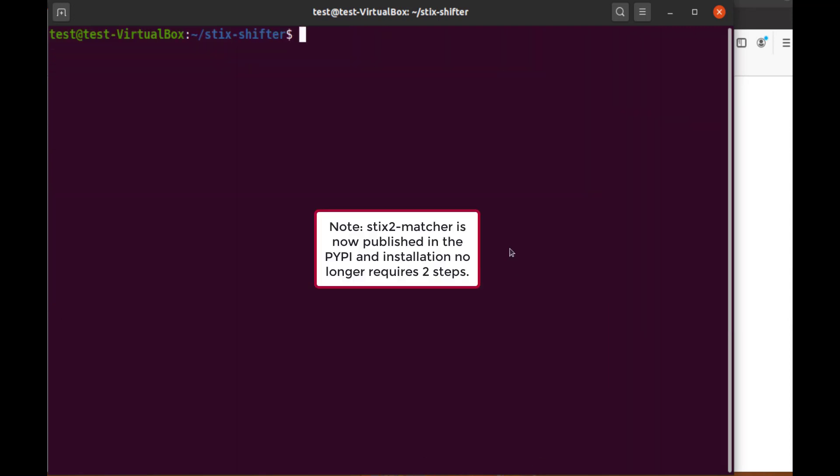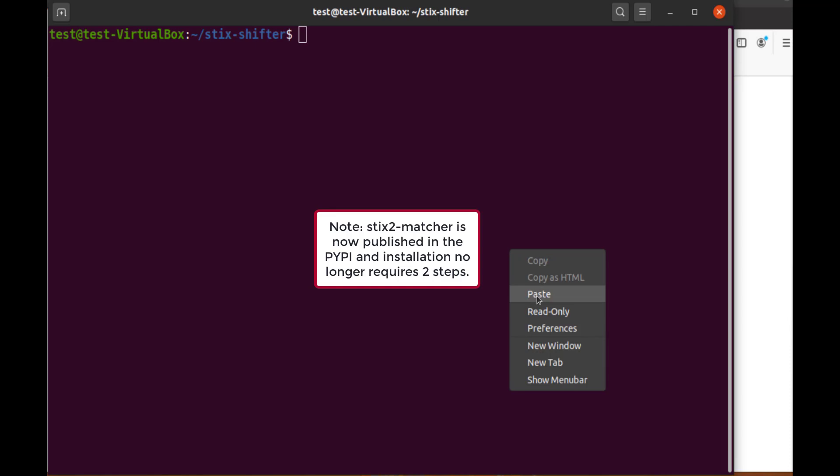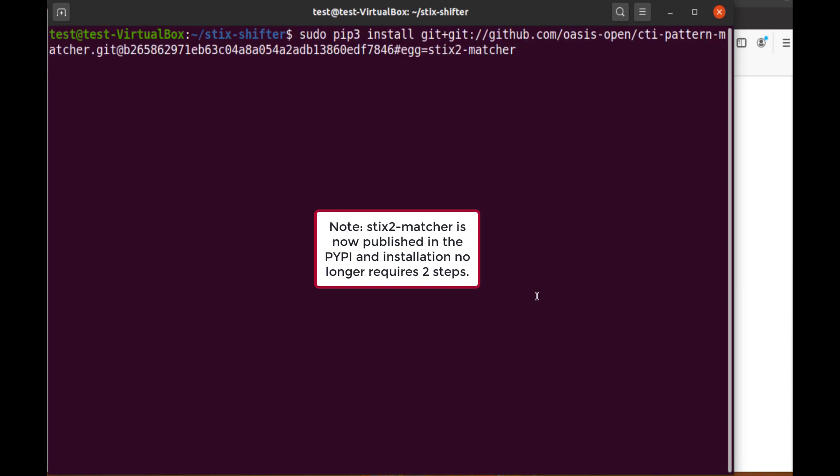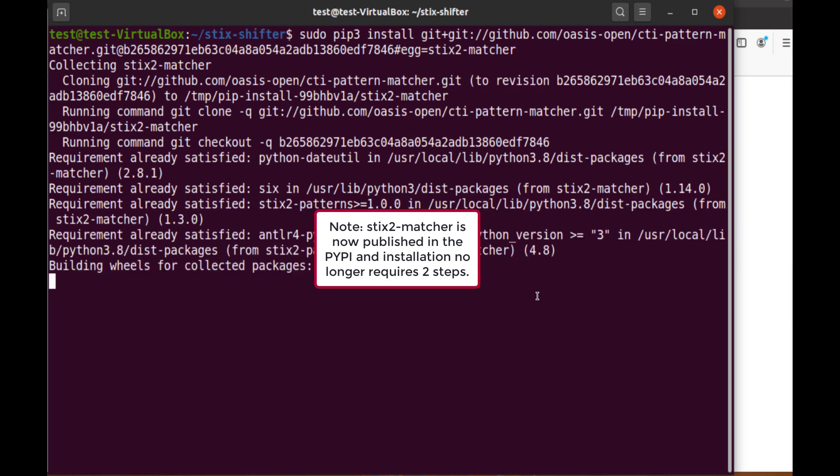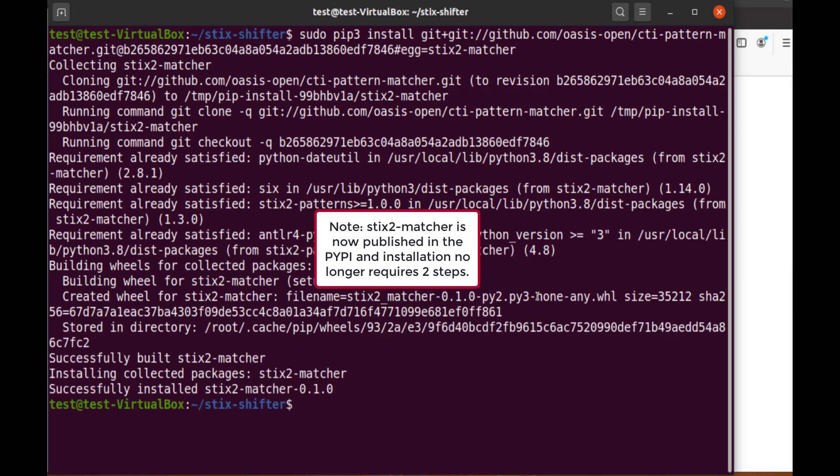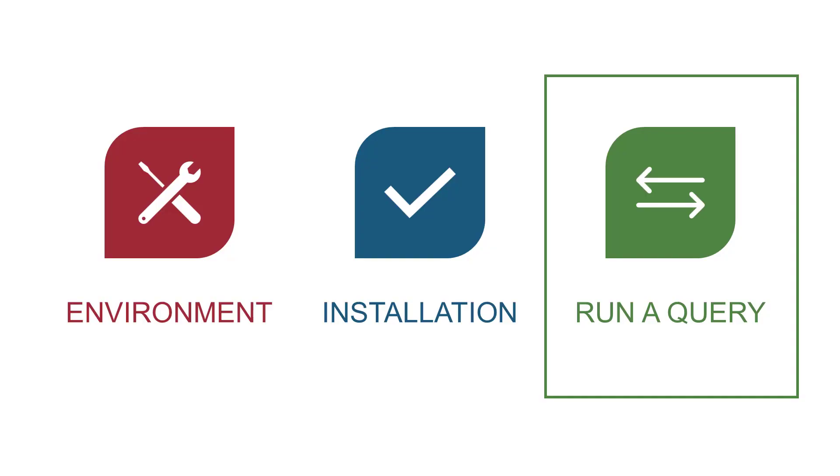We can copy the command from GitHub to run the second part of the install. Excellent. Now that both parts of the installation are complete, we need to test it.